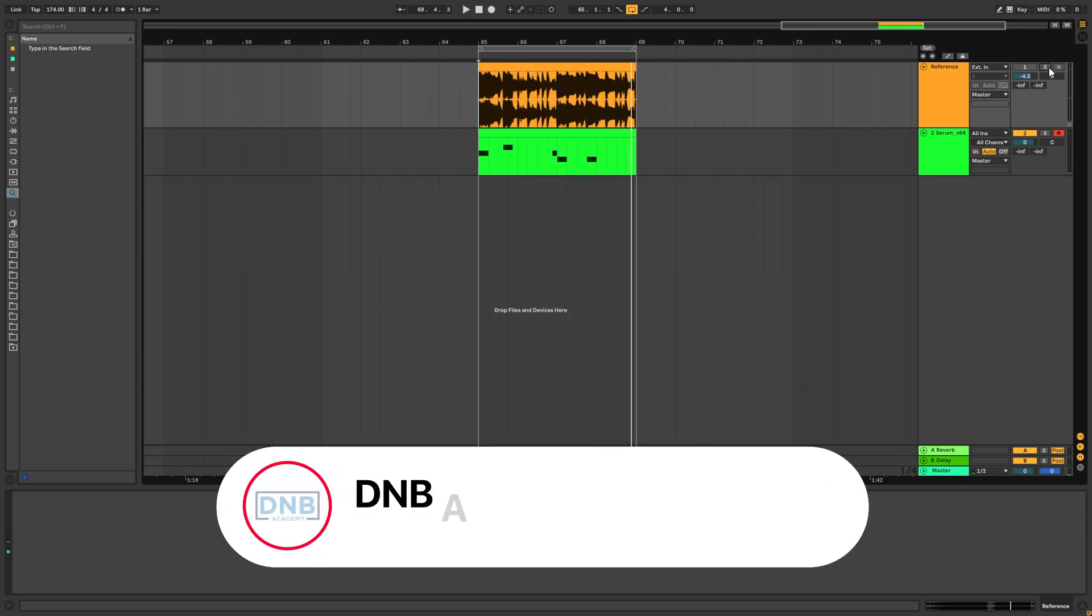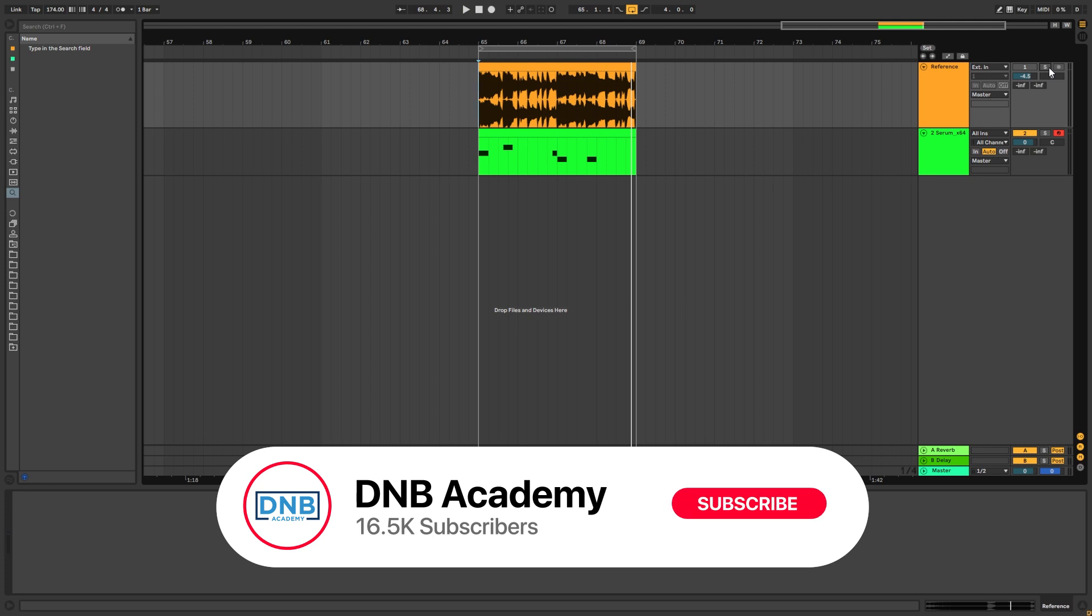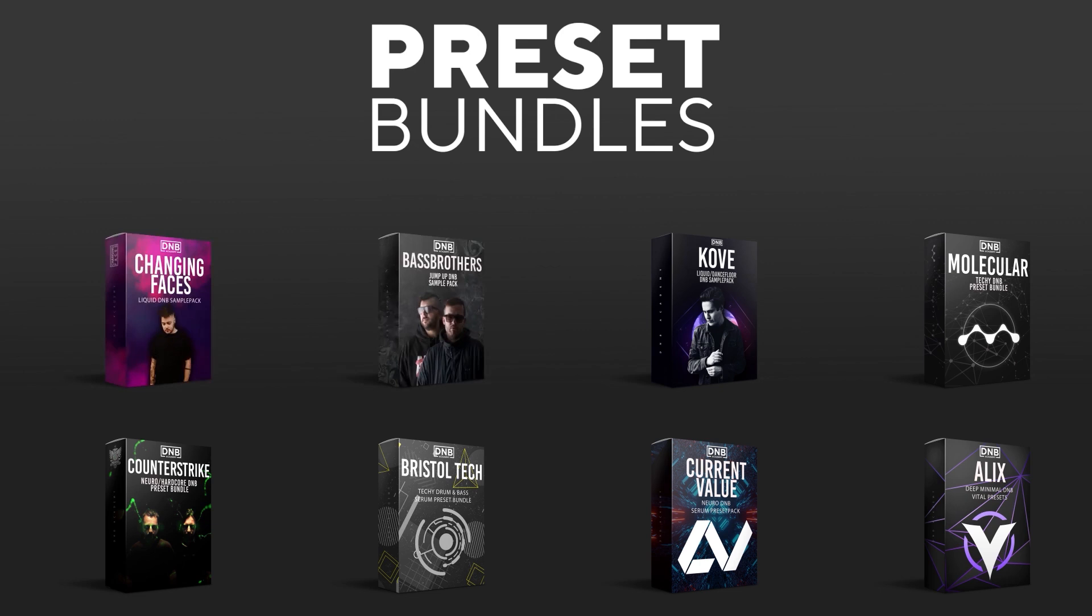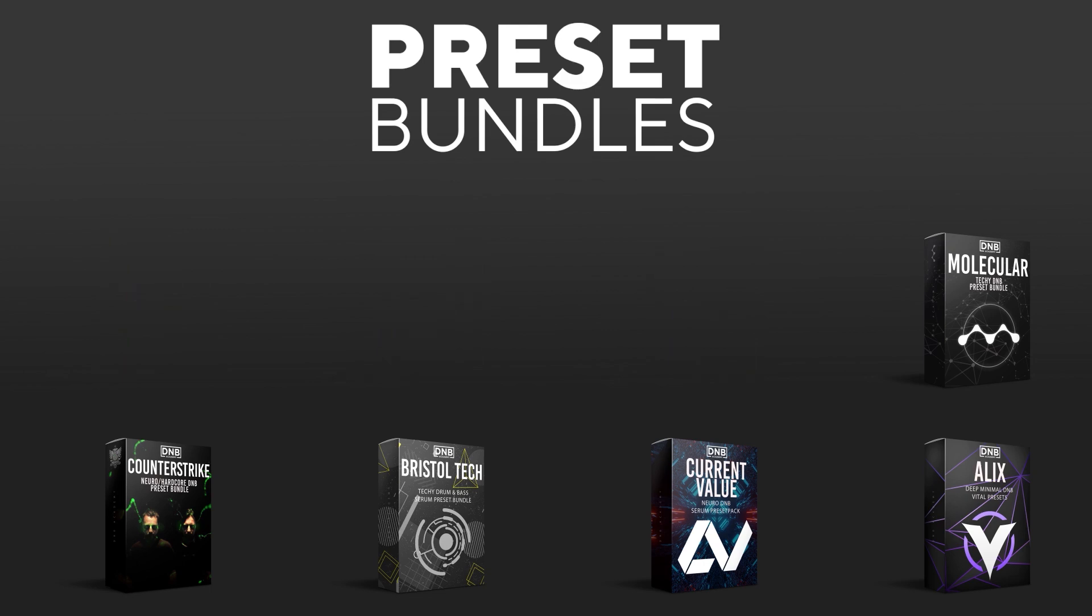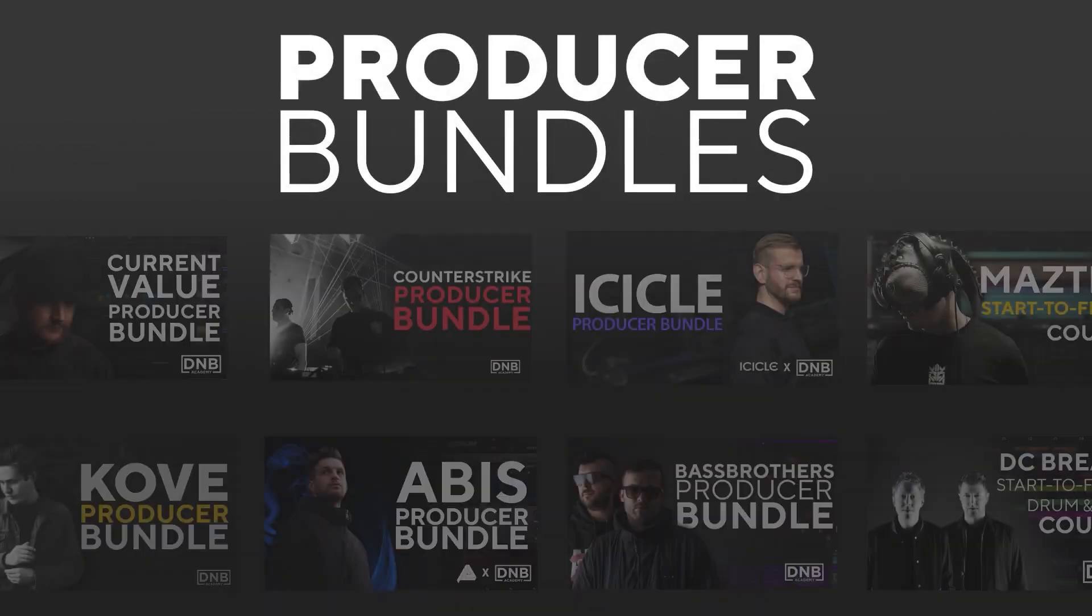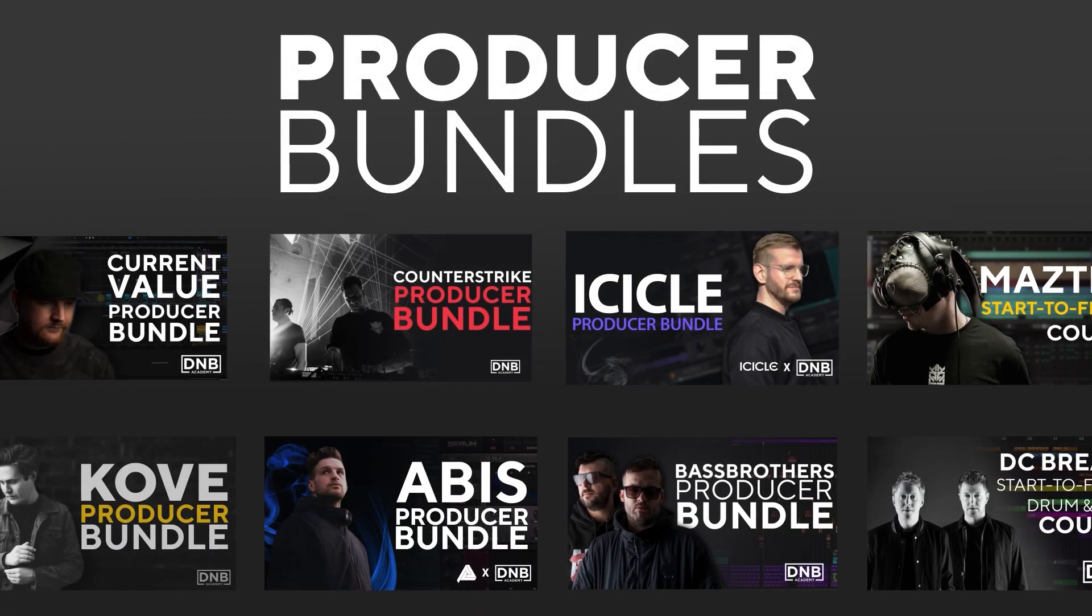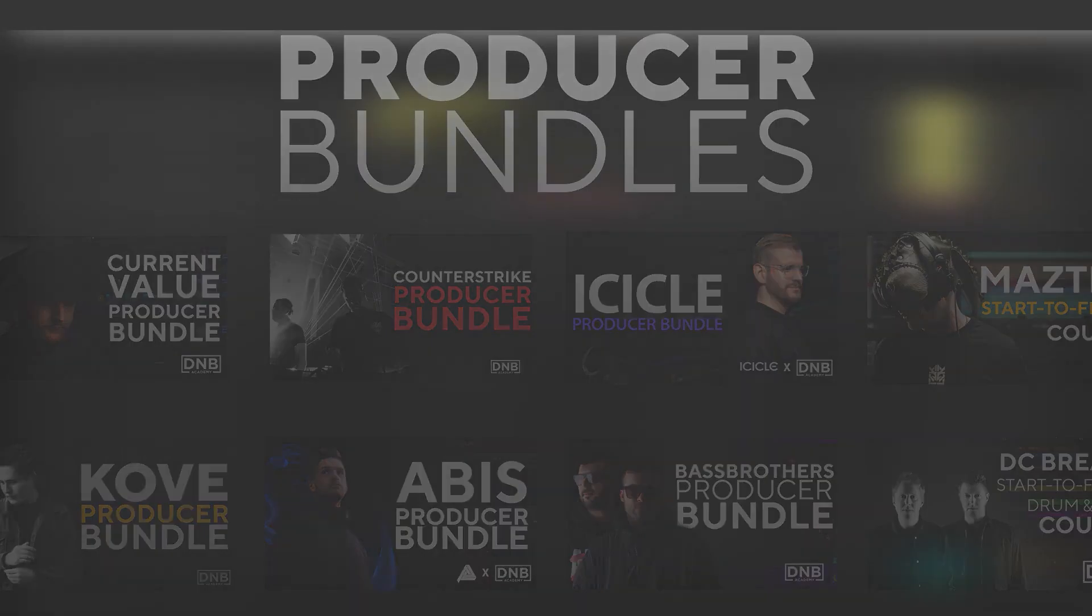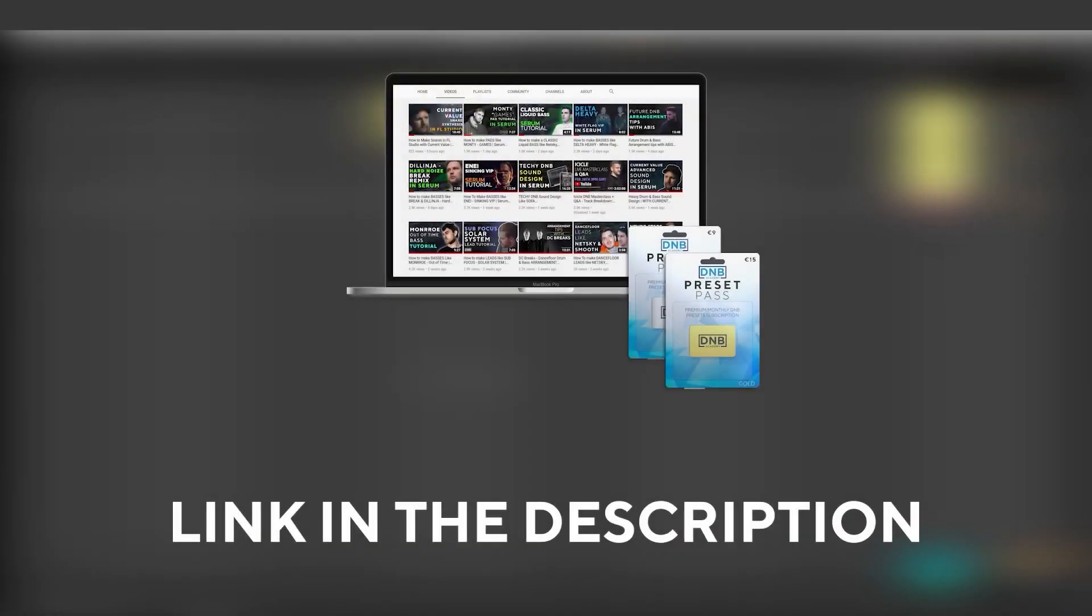But before we get started with the video, make sure you subscribe to the channel and hit the notification bell to not miss any future videos. If you want to support the channel, consider grabbing one of our products at dnbacademy.com. We have preset packs and producer bundles made by pro artists like Icicle, Current Value, Avis, Mastic, and many more, showing you how to make tracks from start to finish with all project files, presets, samples, etc. included. And speaking about samples and presets, if you want the ones from this video, consider joining Preset Pass. The link is also in the description. So with all that being said, let's get into the video.